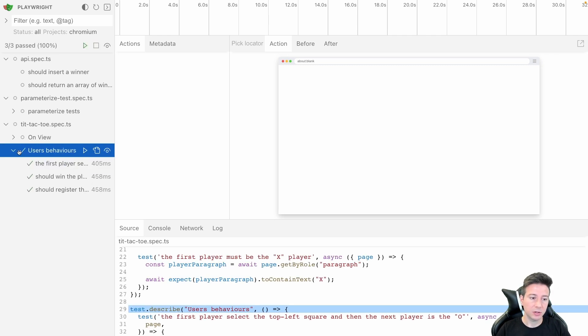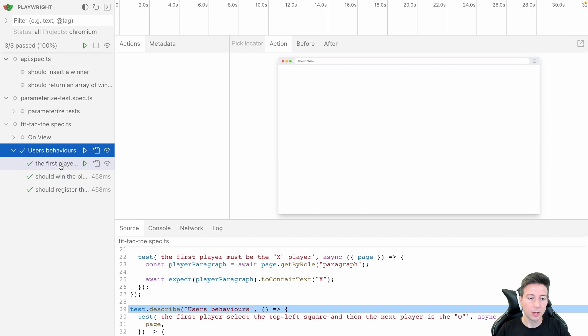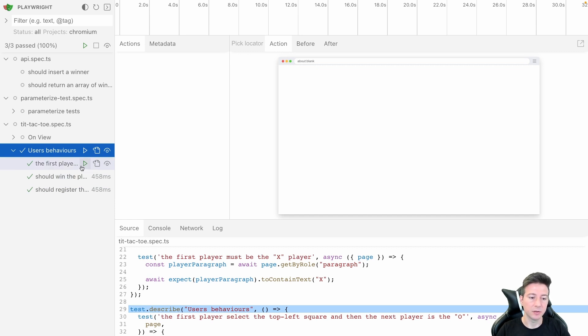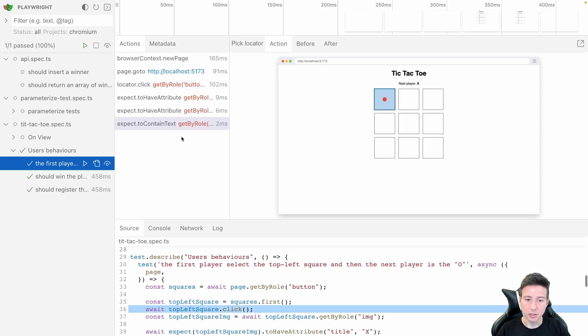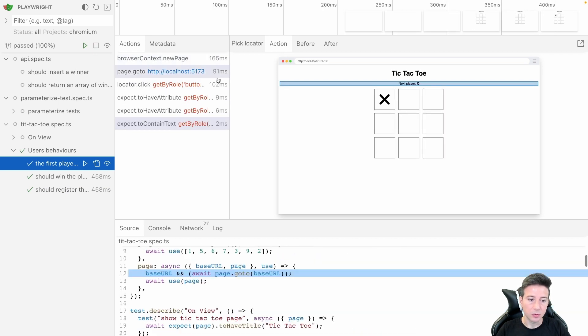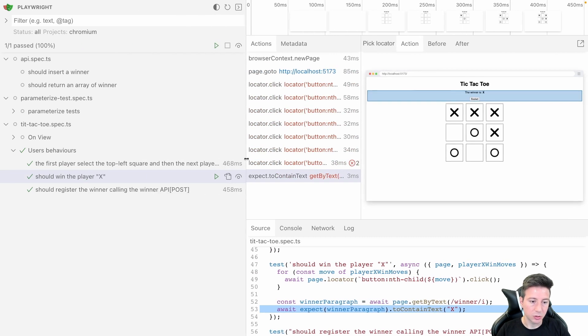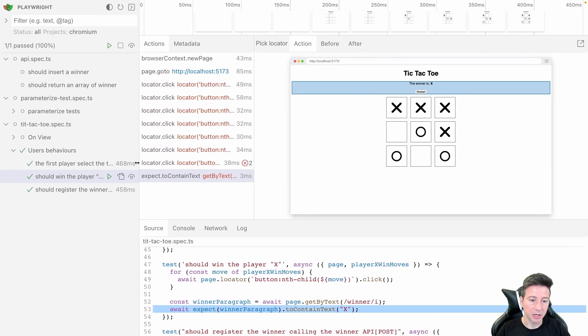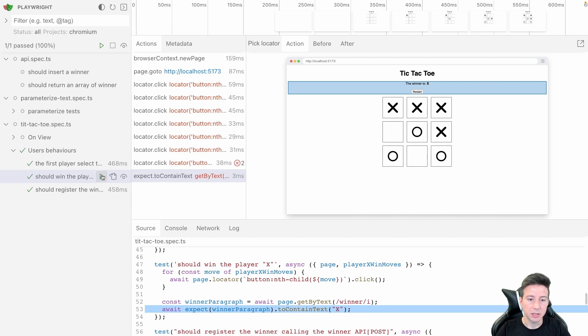As you can notice the view runs all the tests in this group. We can run maybe only one test, for instance the first player is X, or maybe a test should win the player X because I want to test this case.